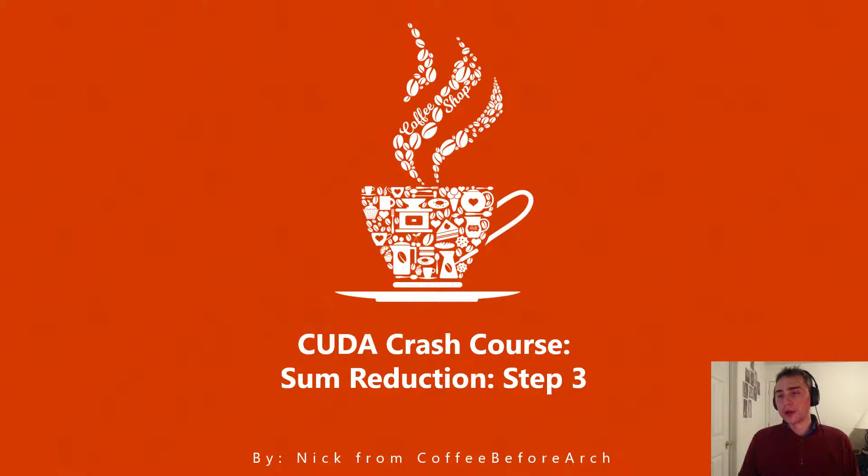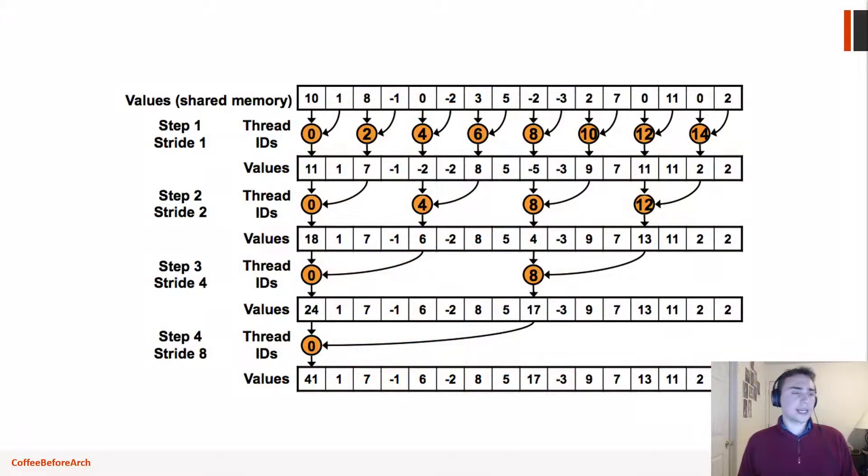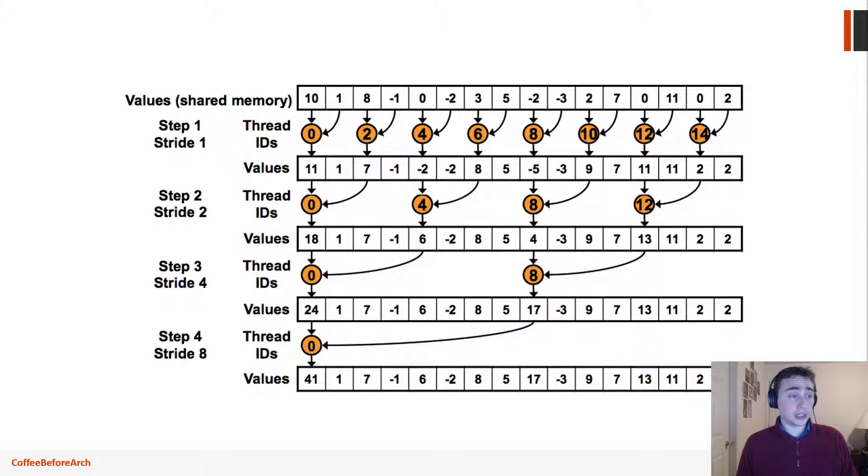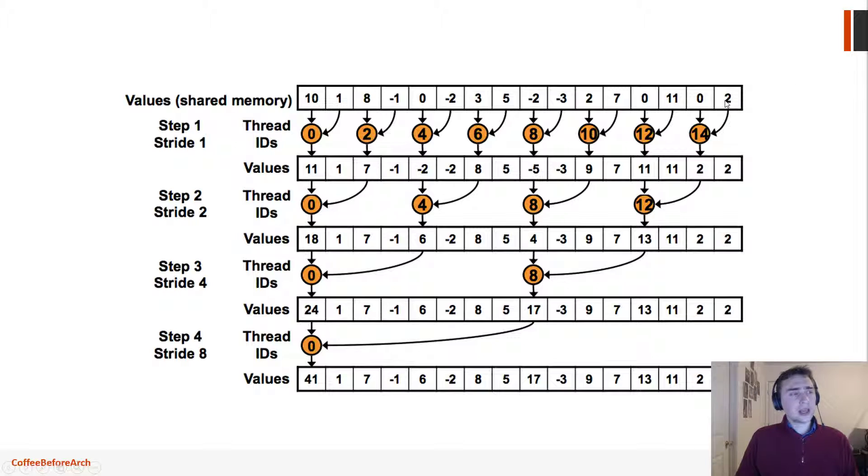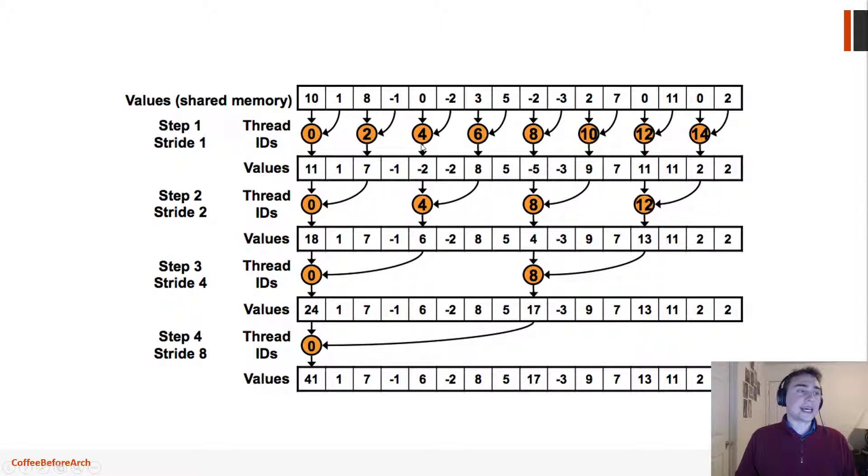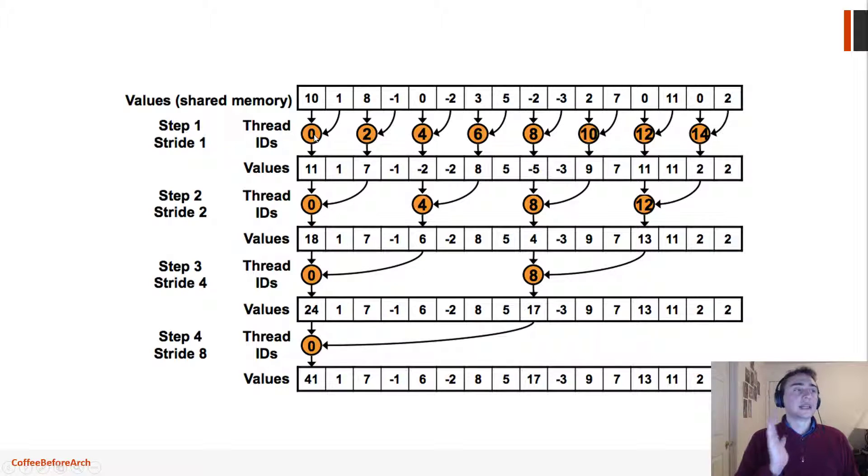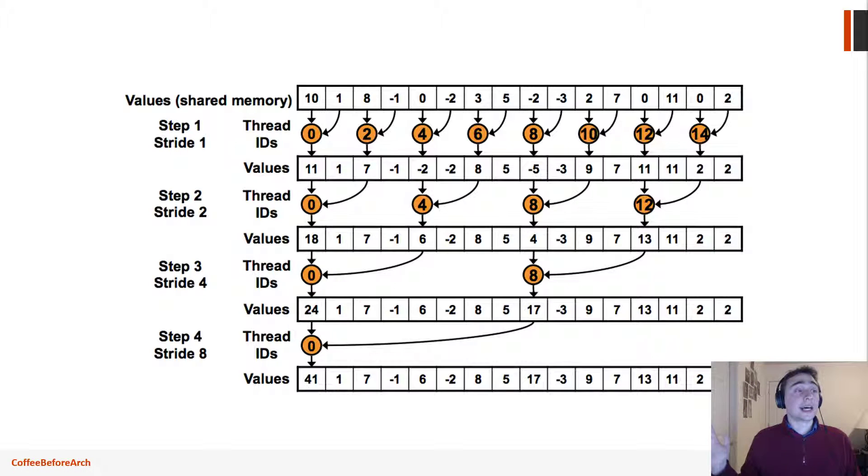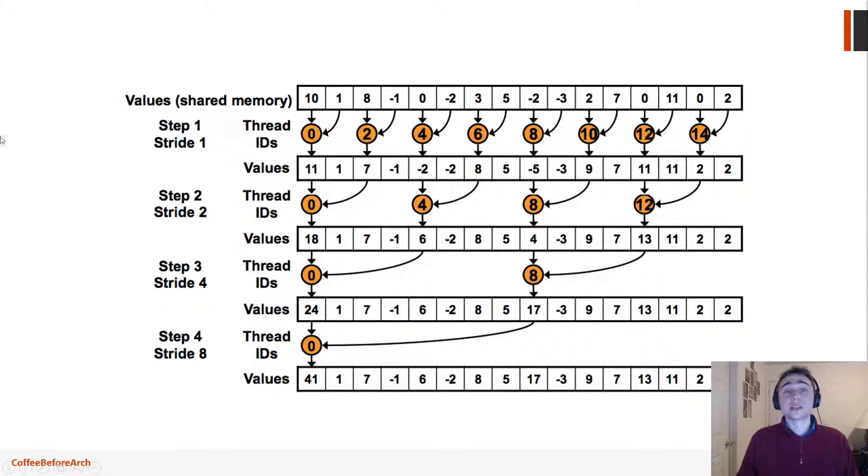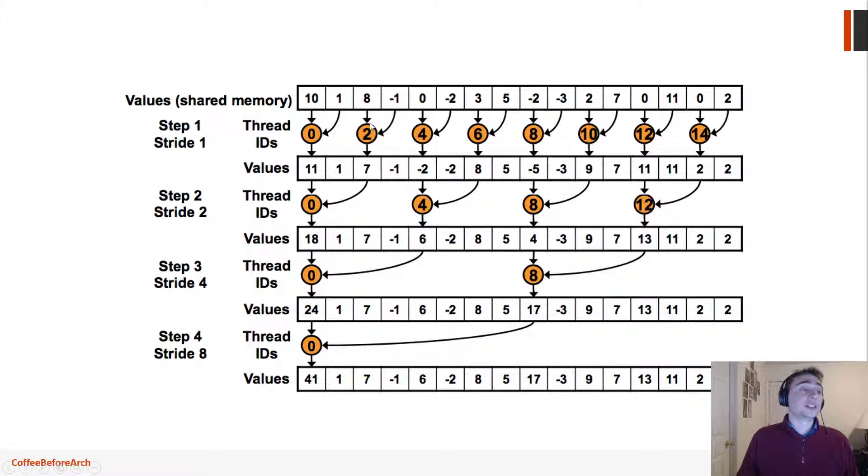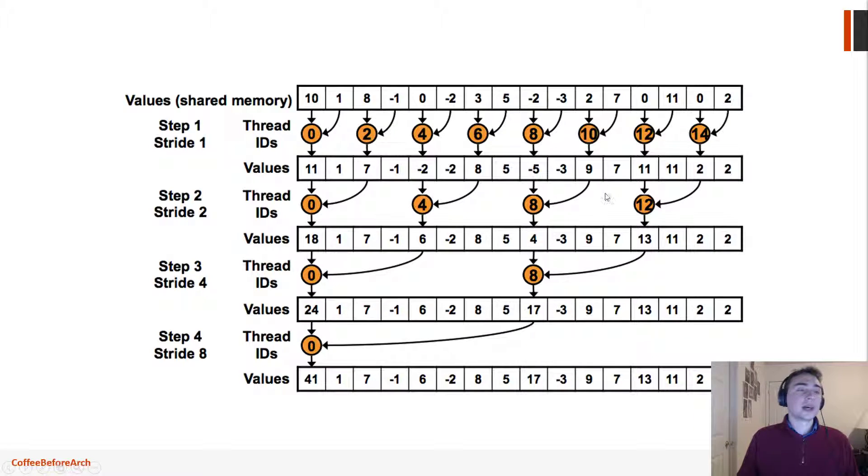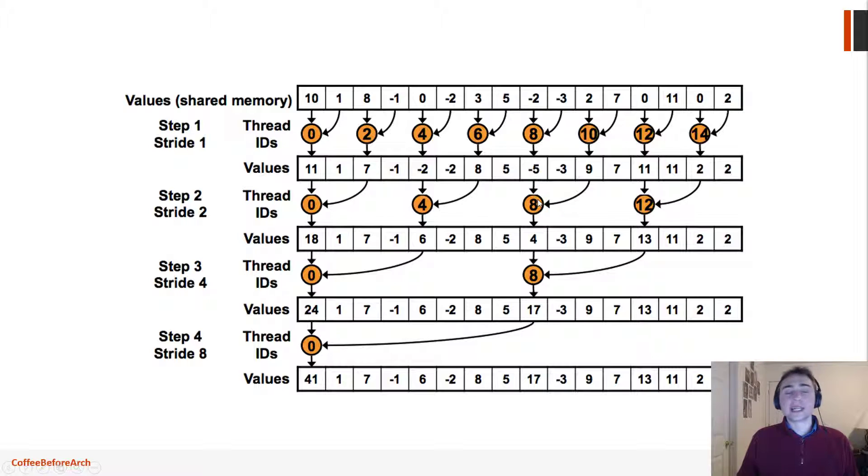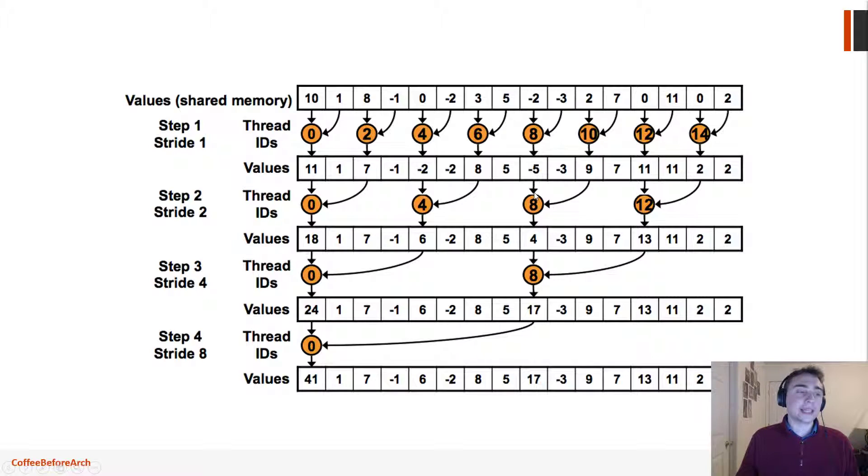So just as a reminder, this was our original implementation. We used that modulo operator to get the threads that directly aligned with the elements that we were going to access. So if we wanted to access array element two, we'd use thread two. And then same thing here, if we wanted to access element eight, we'd use thread eight.